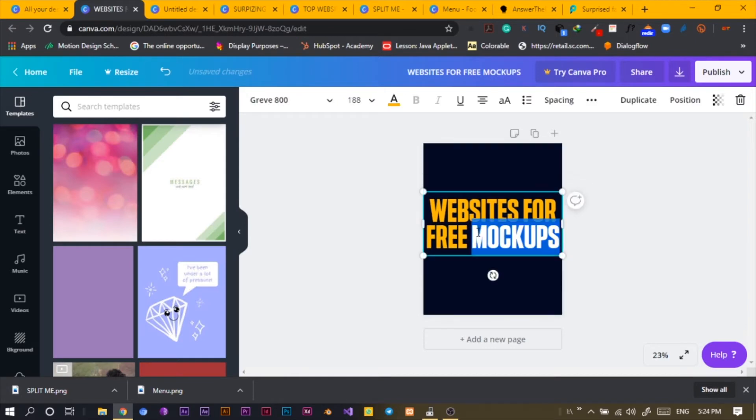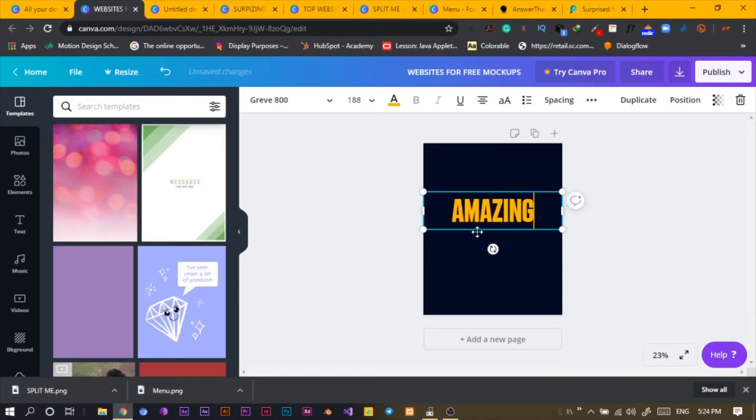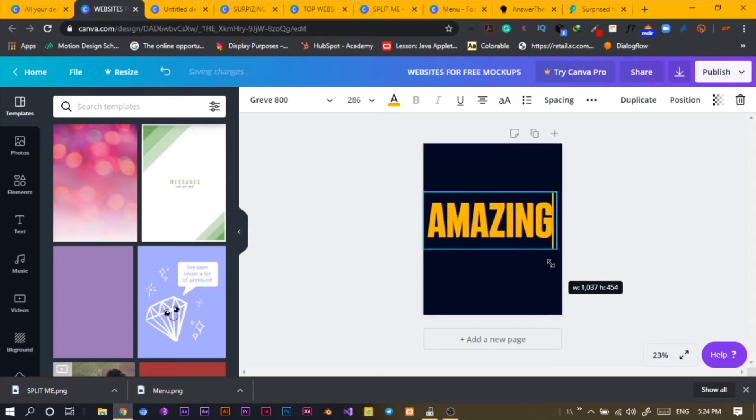Then I'm just going to select 'Amazing.' That's all I'm going to do, and I'll just scale this up.